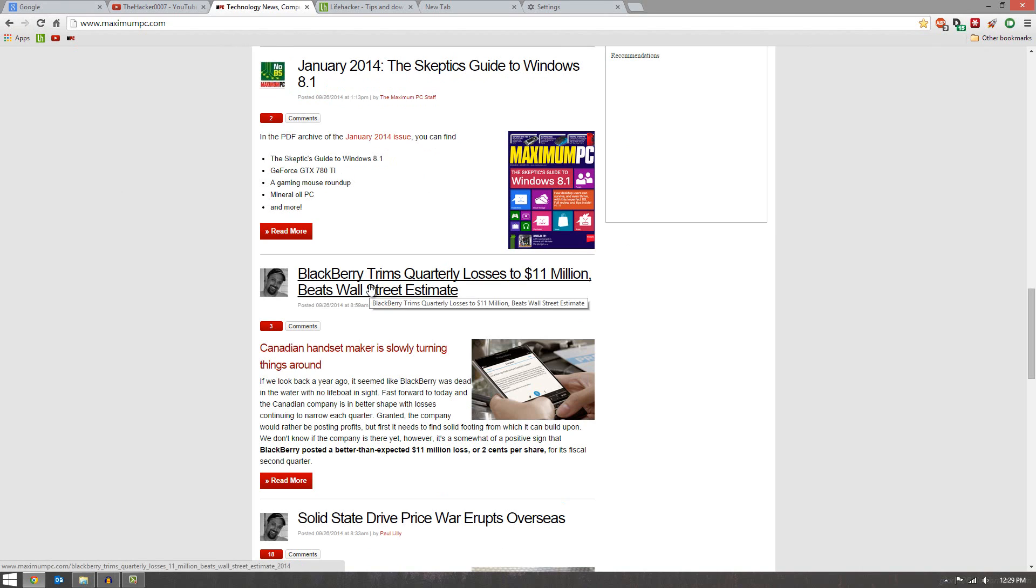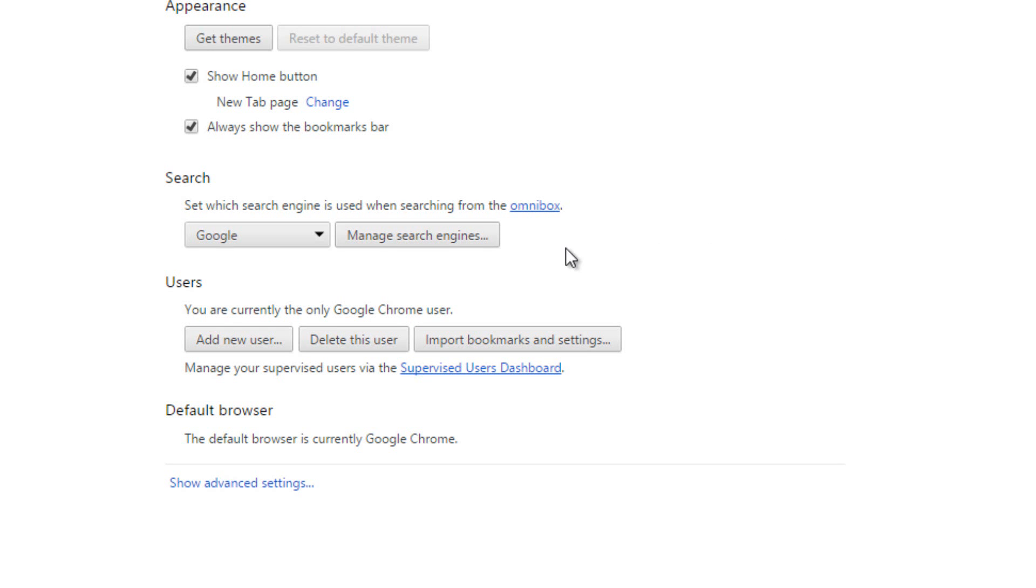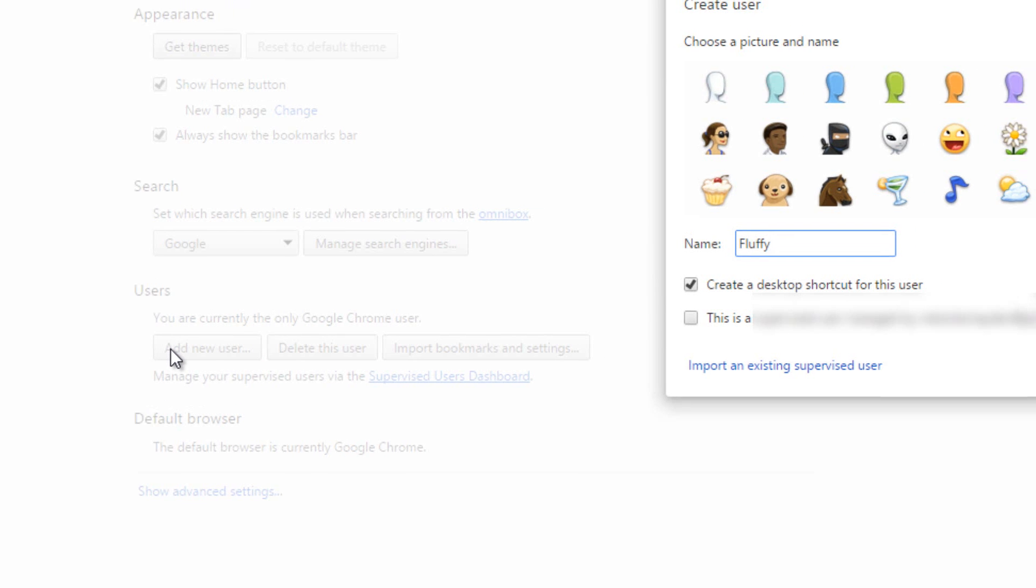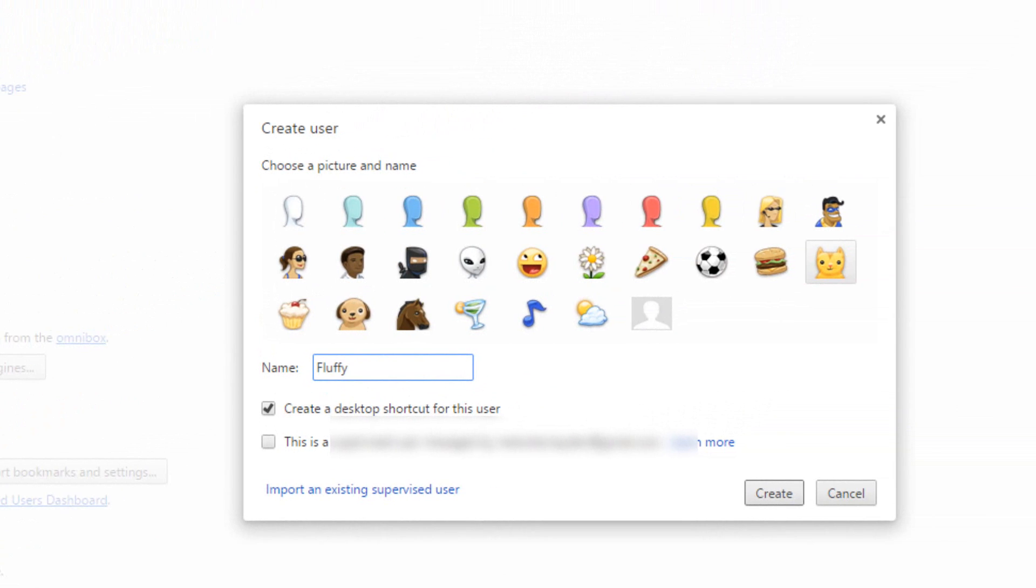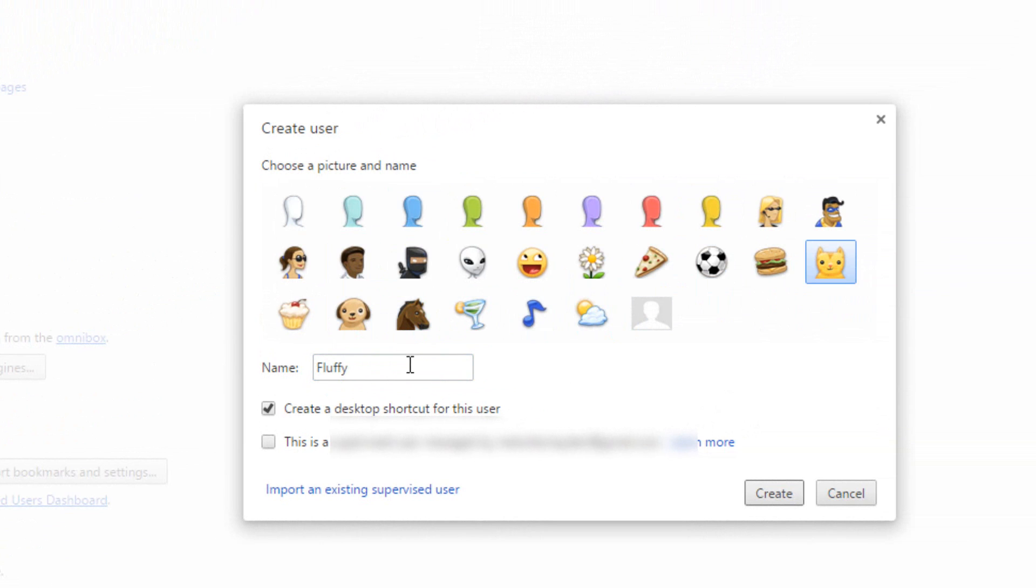The next tip I want to show you guys is creating multiple users. So under the Users tab right here, you can hit Add New User. This is great for kids or for other people who use your computer. What you can use, you can assign them a profile picture. So for example, we can give them a kitty cat, and give them a name. So if their name is Fluffy, then you can name them Fluffy.